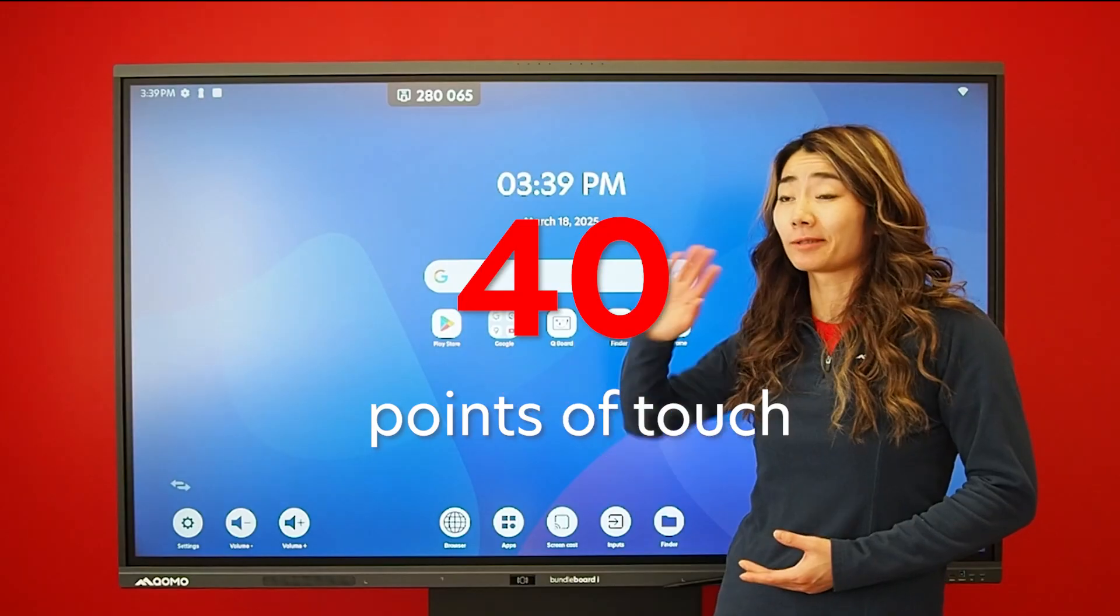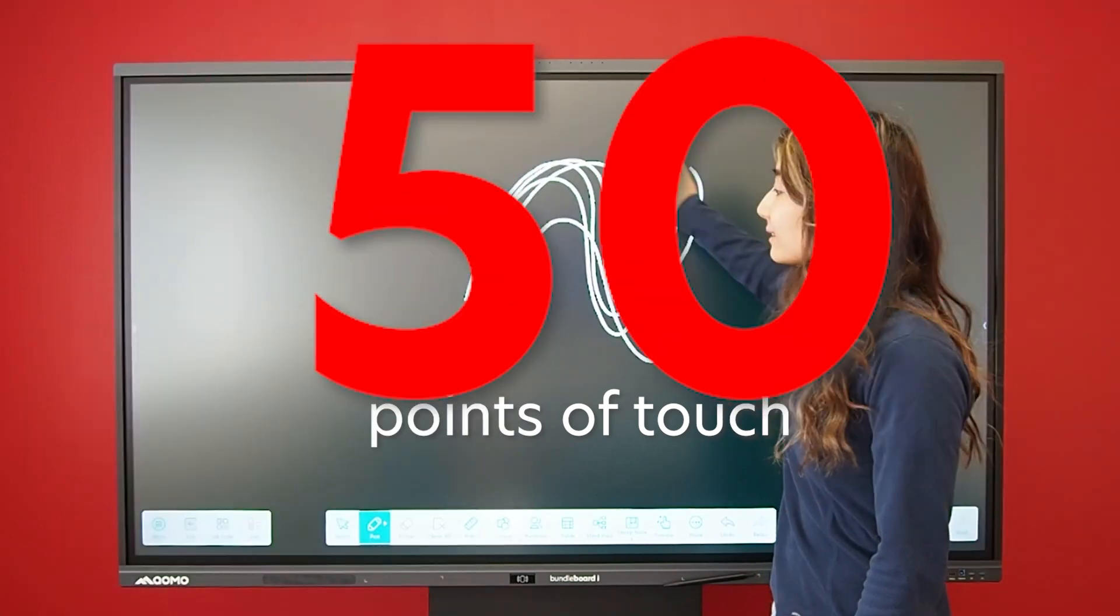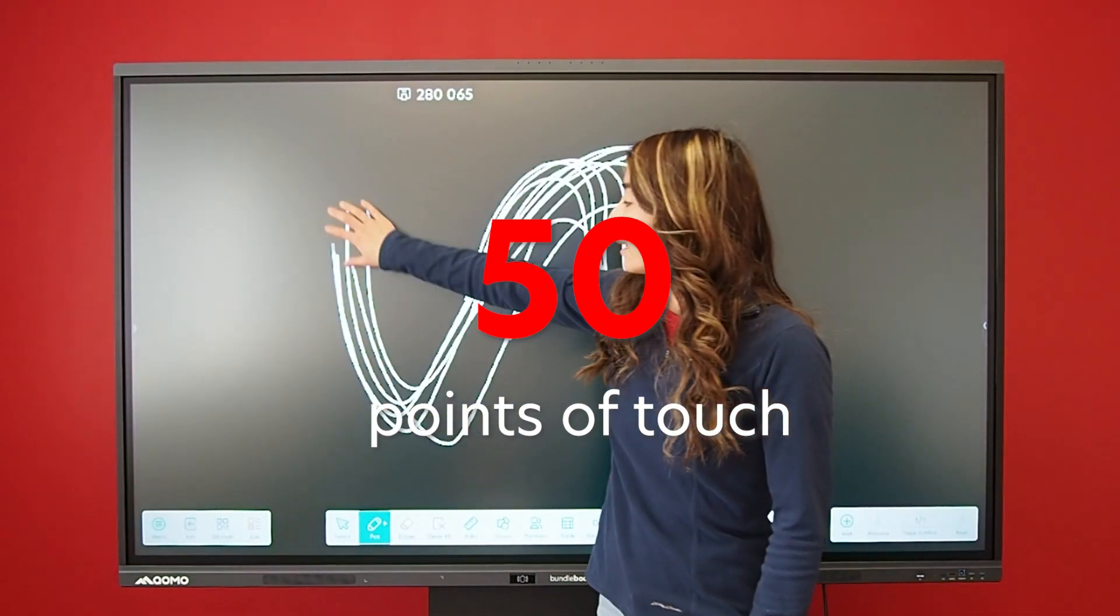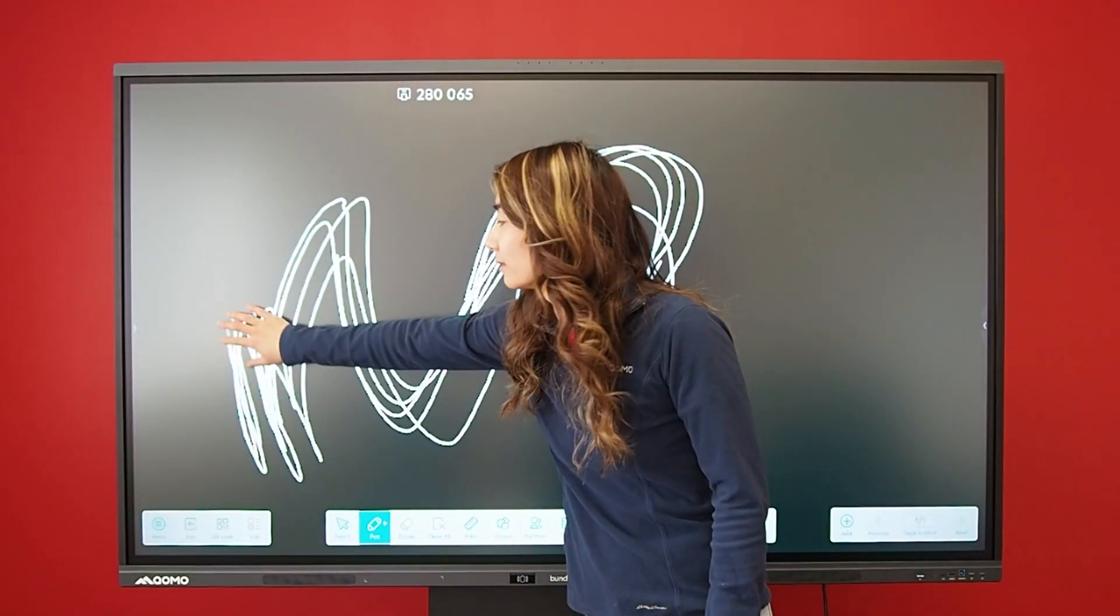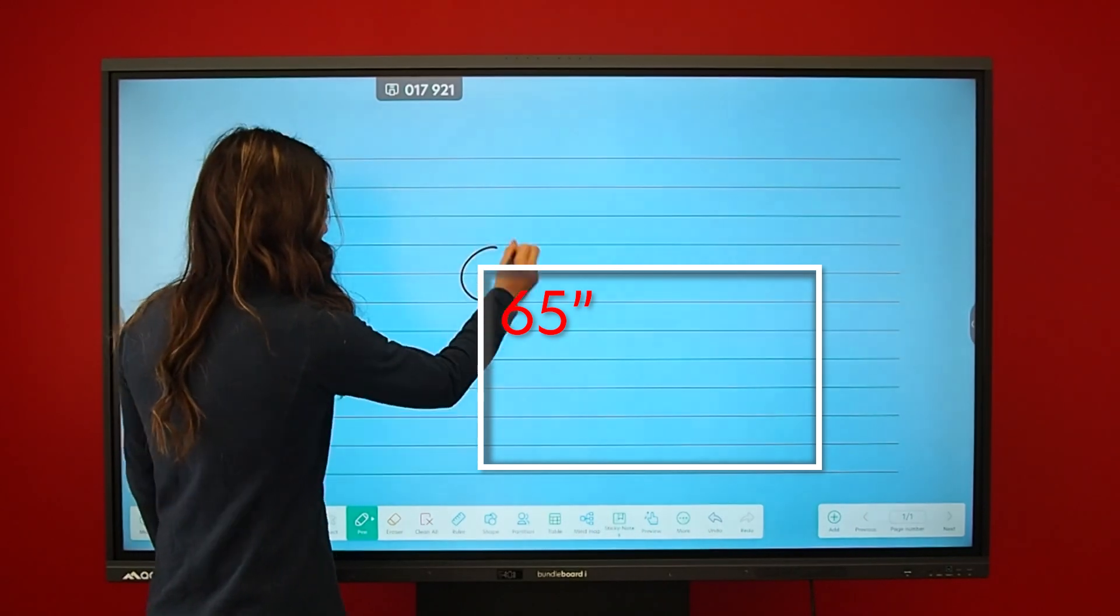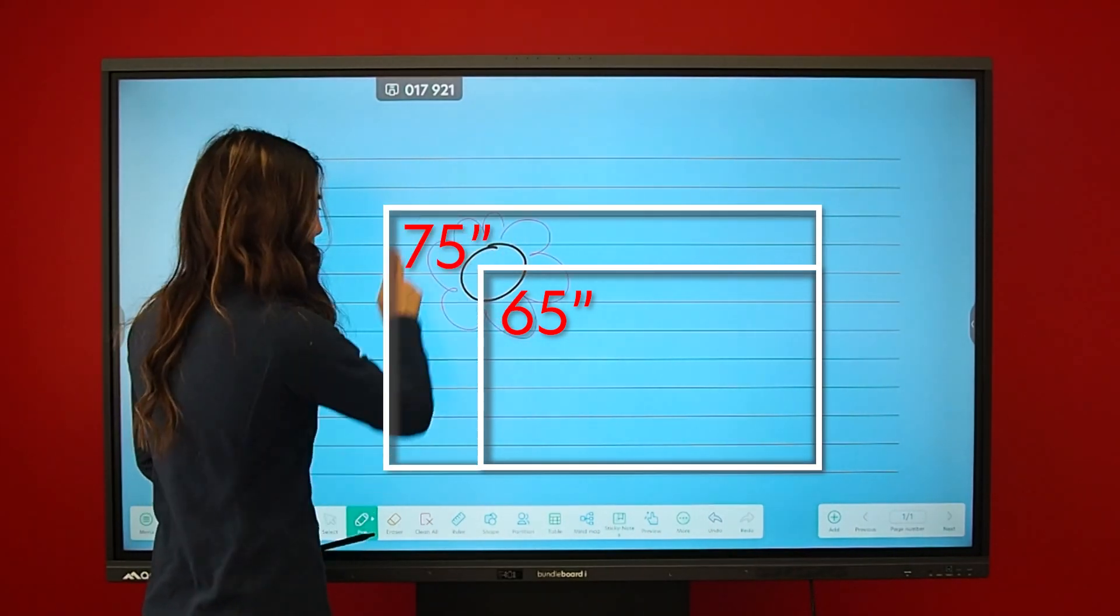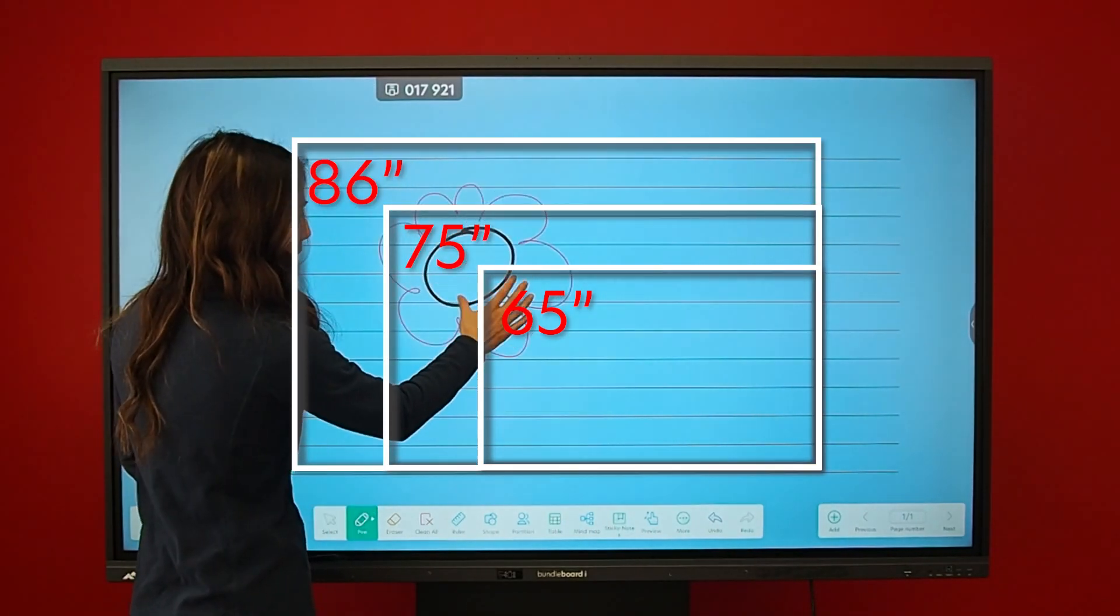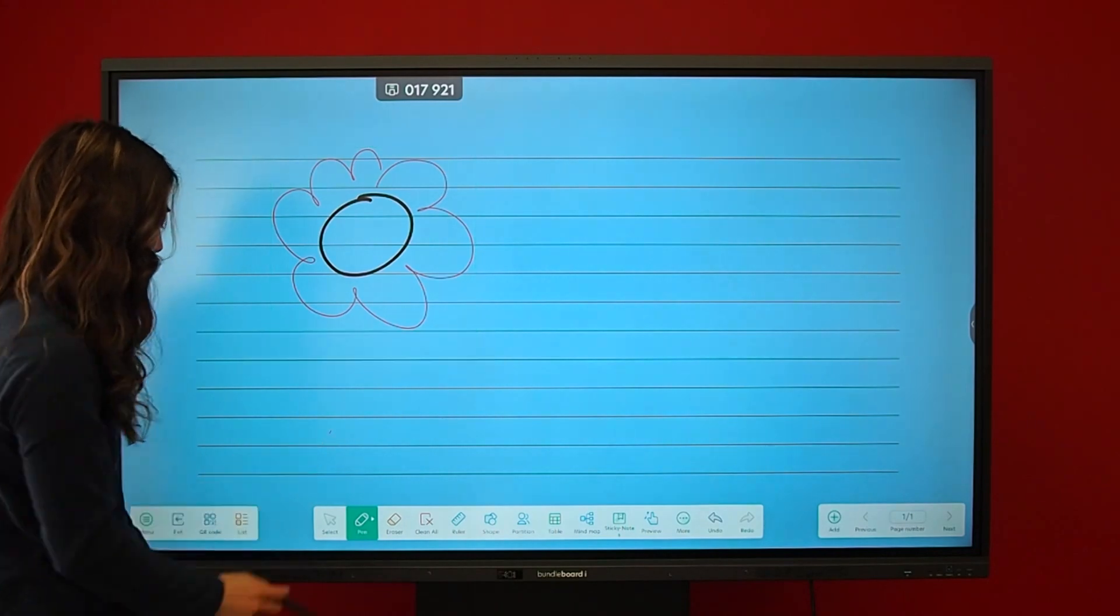Say goodbye to 40 points of touch and hello to a massive 50 points touch experience. Available in sizes of 65, 75, and 86 inches to fit every classroom or meeting space.